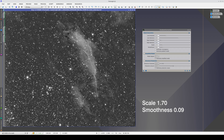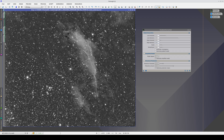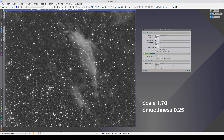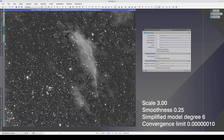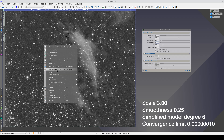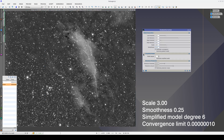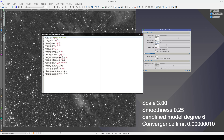Finding a combination of parameters that works minimally well requires using an exotic combination of values. With these parameters, we can partially recover the gas envelope of the nebula. We achieve this using a simplified grade 6 model, but we also need to change one of the hidden parameters. We must lower the convergence limit so that gradient correction performs more iterations.